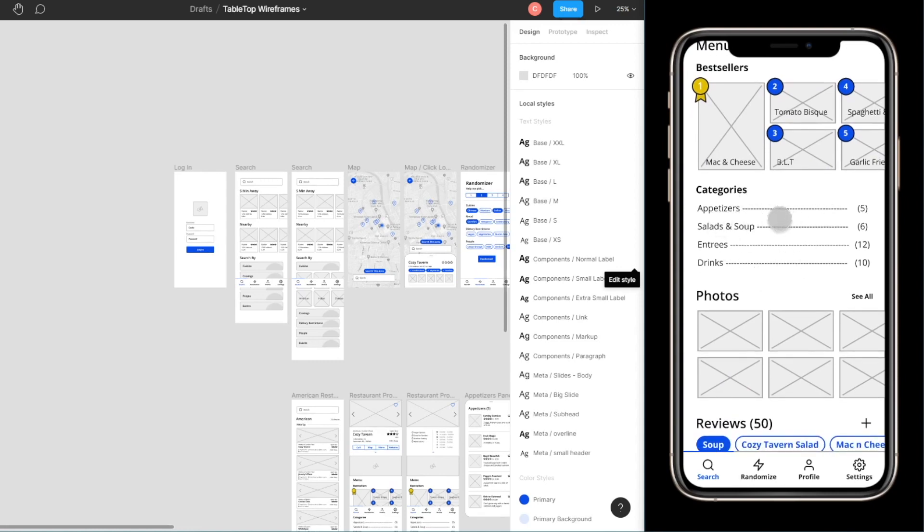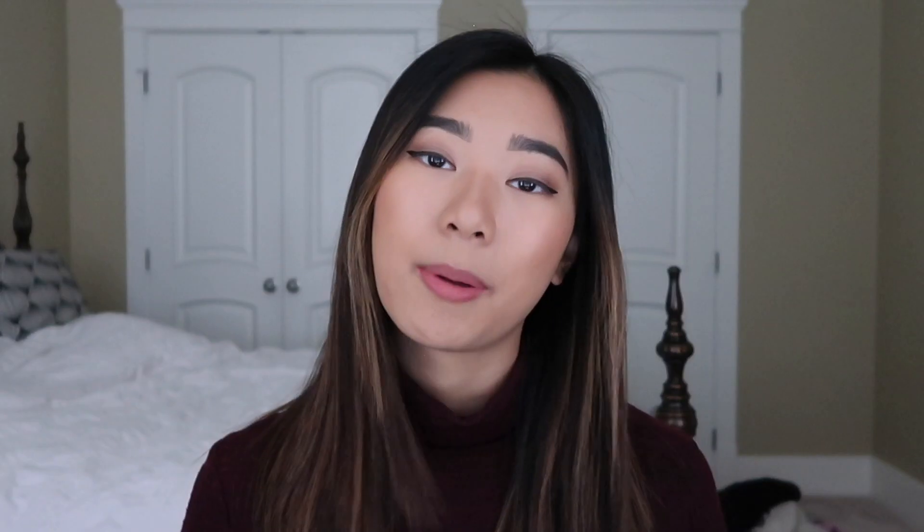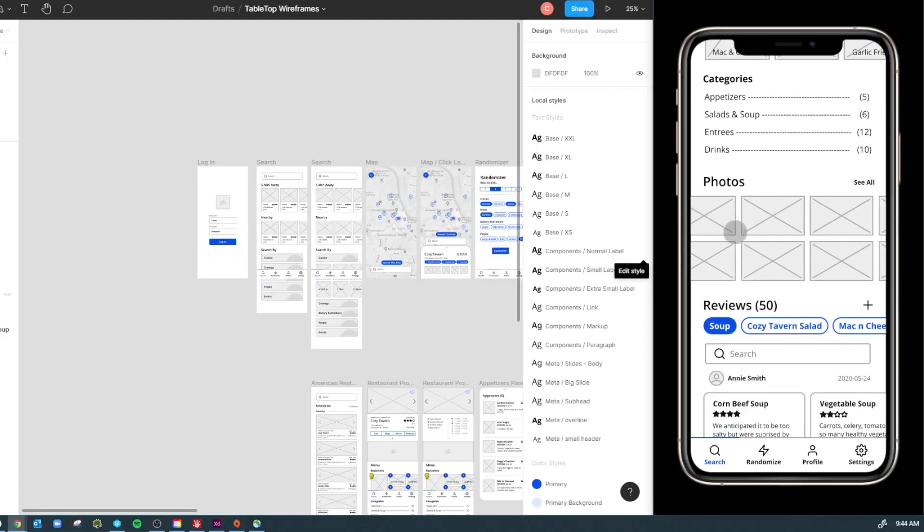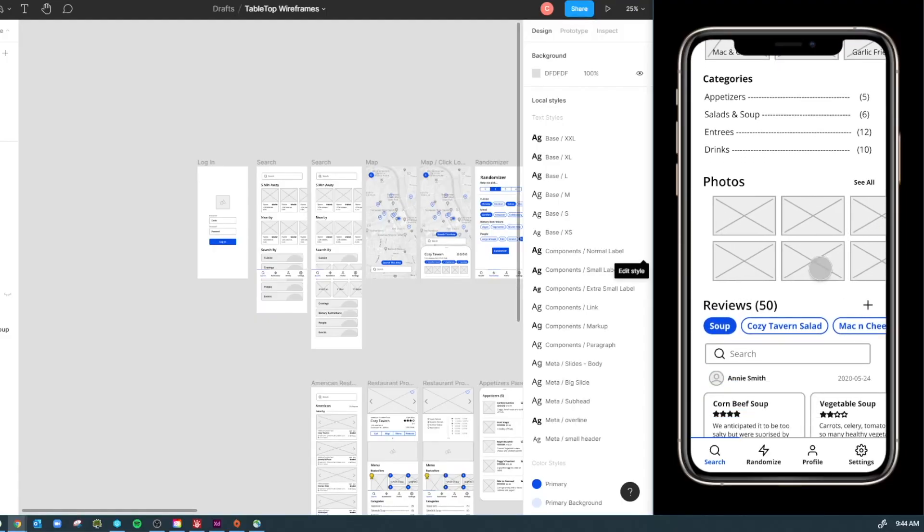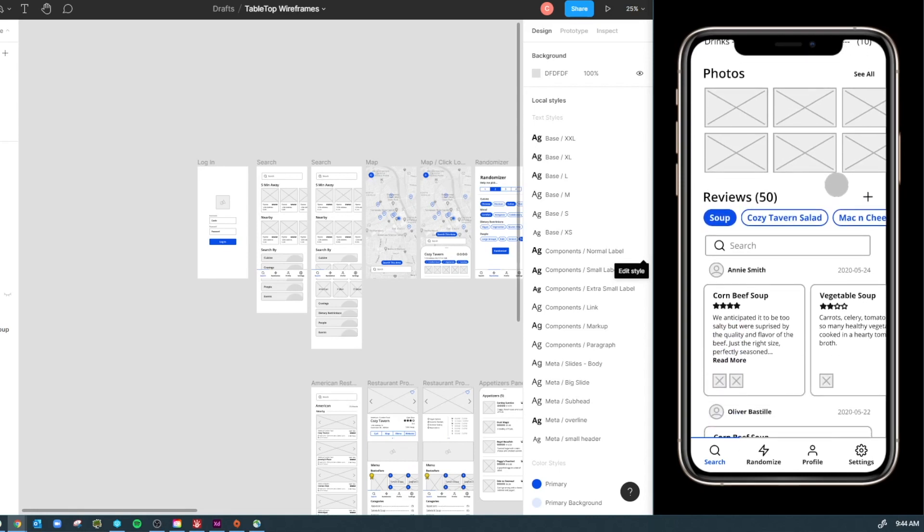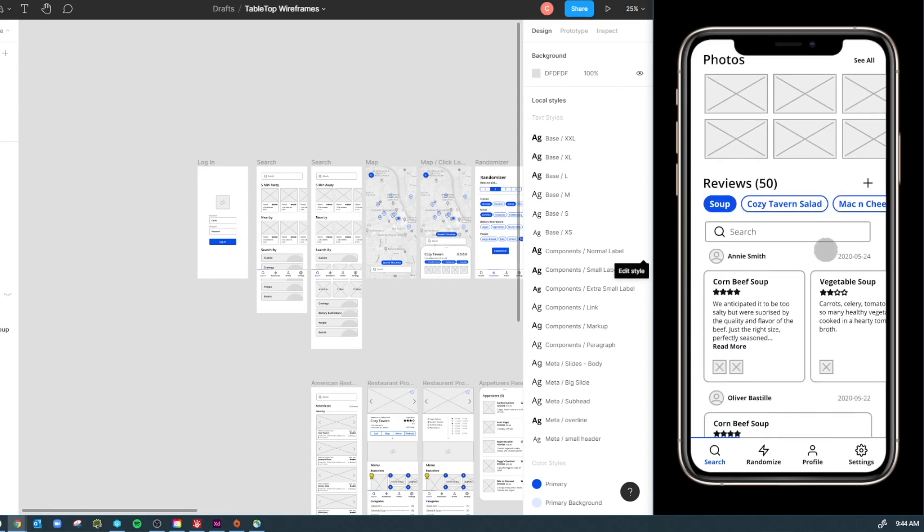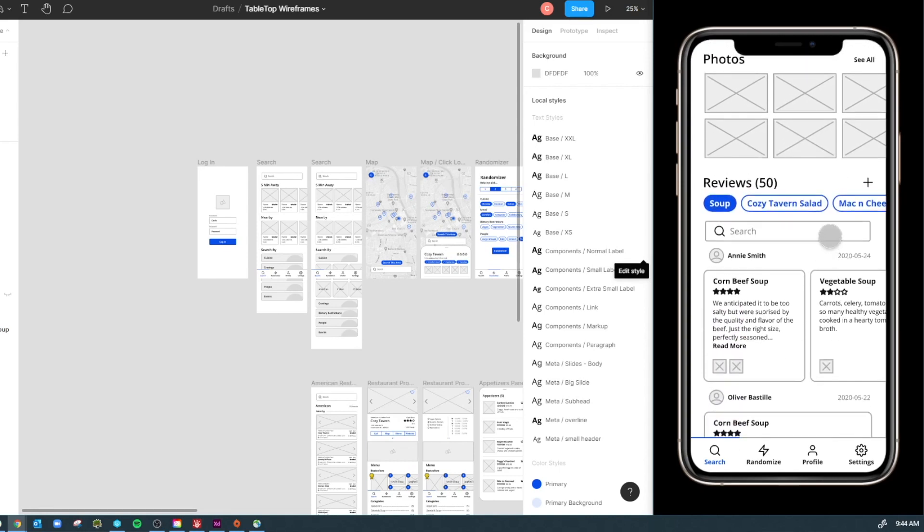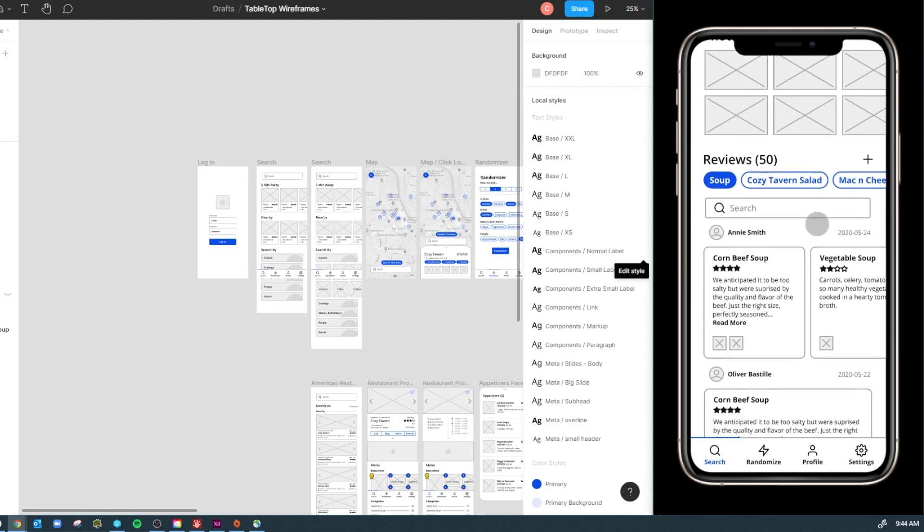And then next you have the categories. So these are like appetizers, salad and soups, entrees and drinks, depending on how they want to organize their menu. Right below that you have your photos. So important. You can use a horizontal scroll to browse through the photos that people have taken or you can click see all.